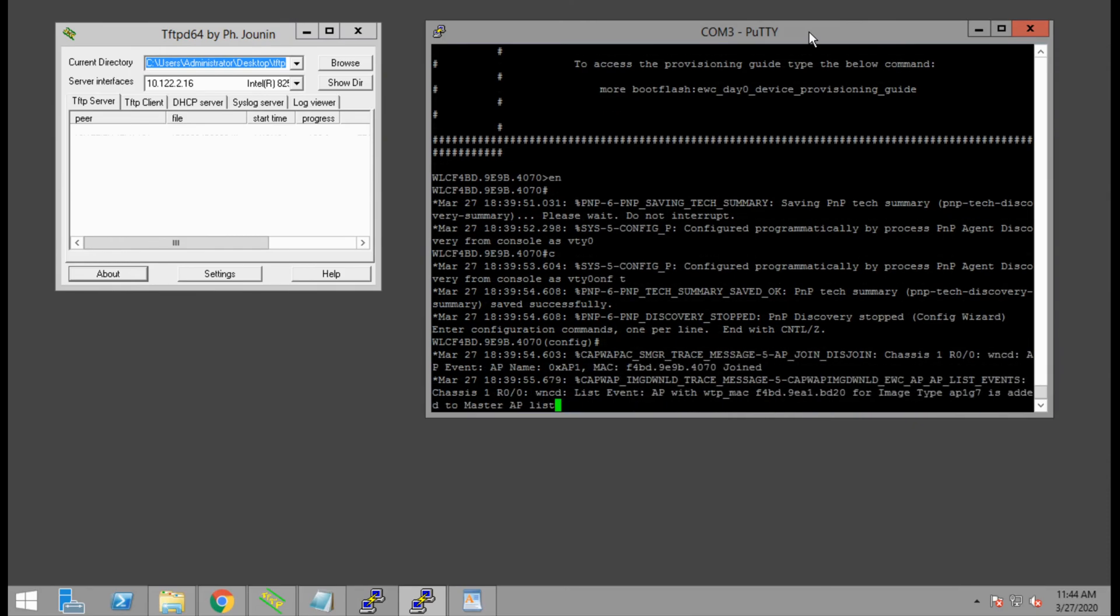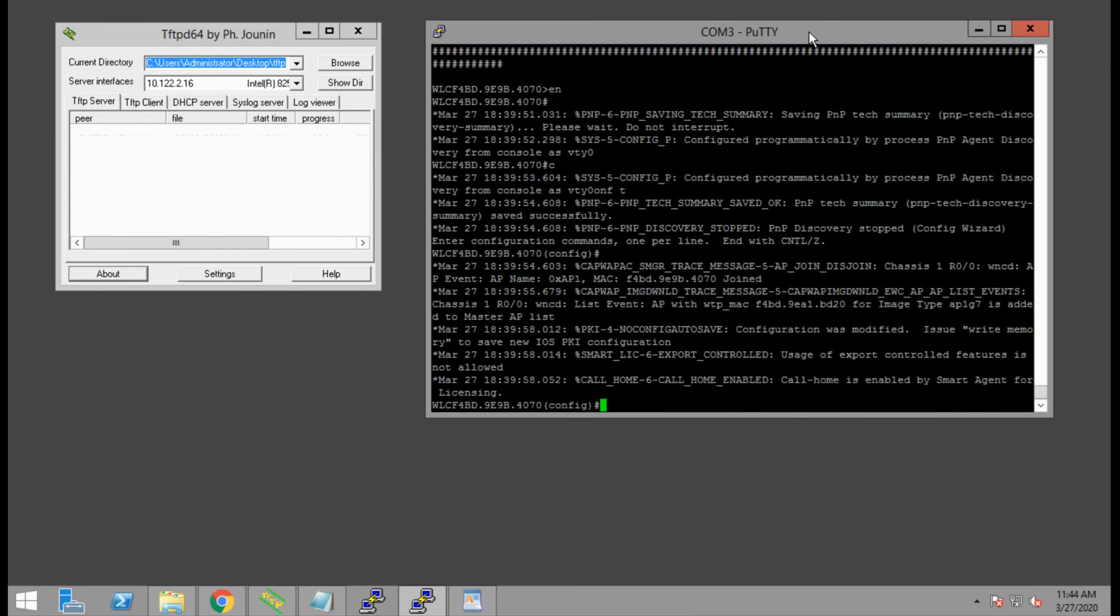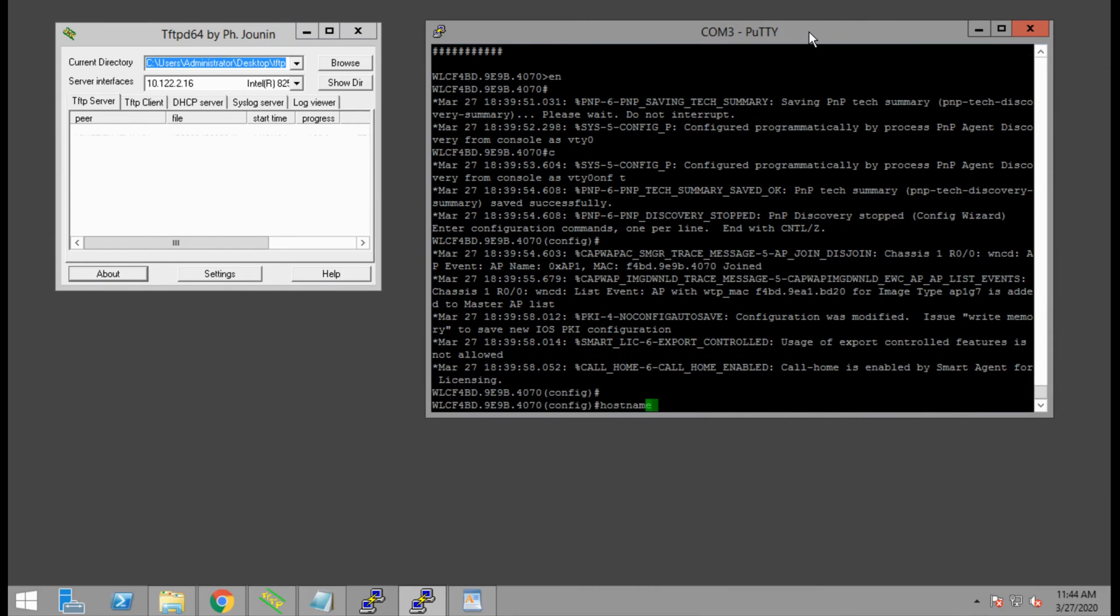First, we will set the hostname of the WLC. In my case, I'm setting that to 0xc9800.